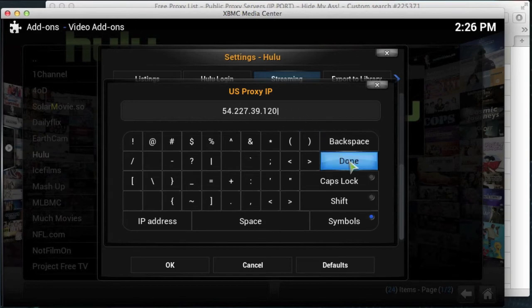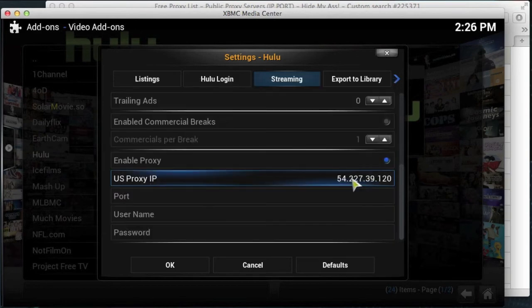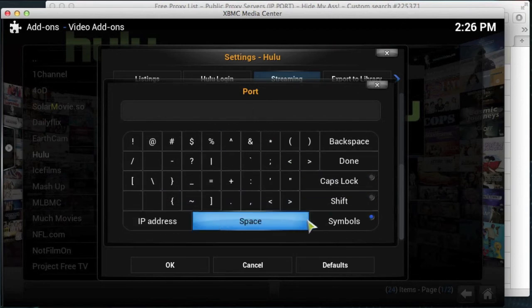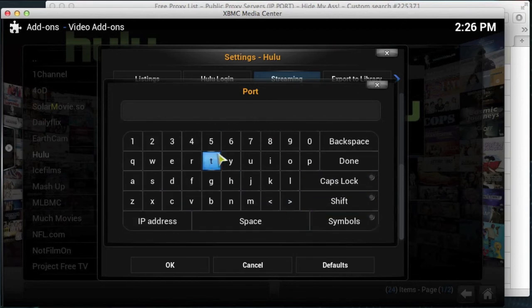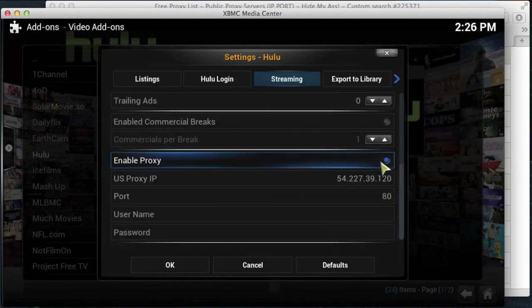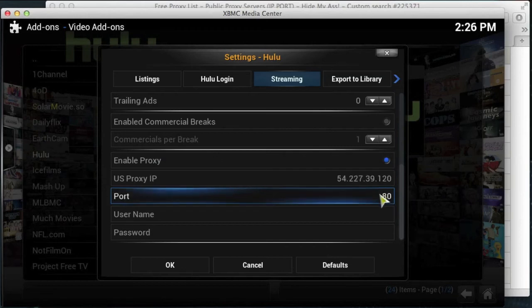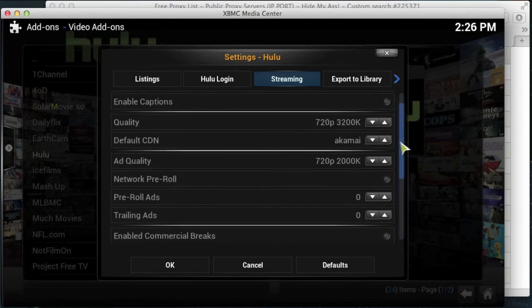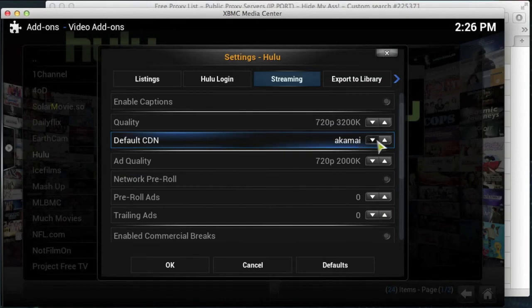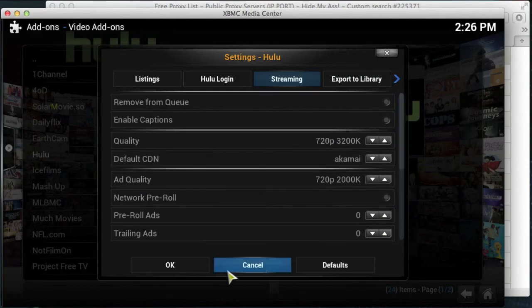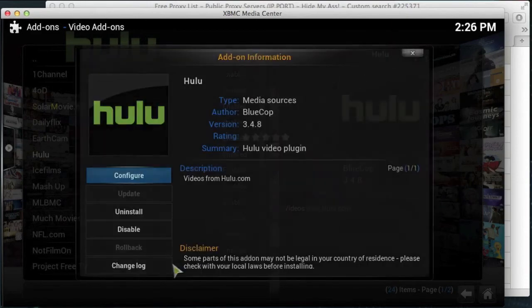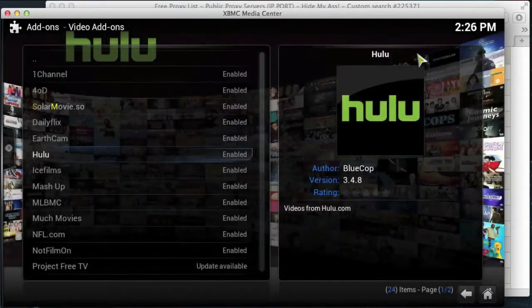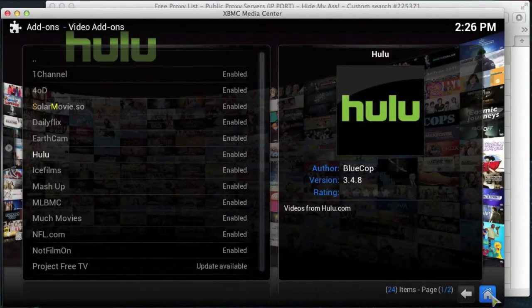When you finish, just click done. So there's your IP address. Then you need to click on port and then you need to put in port 80. So 8, 0, and then done. Okay, so you've got the proxy server enabled, you've got US proxy IP, and you've got port 80. Scrolling up, got no adverts and this is set to Akamai. Okay, you're good to go, so click OK and then close that off.